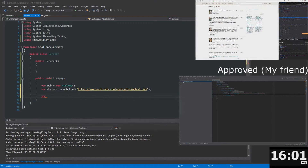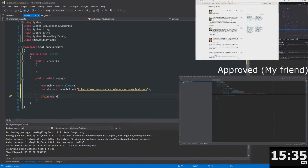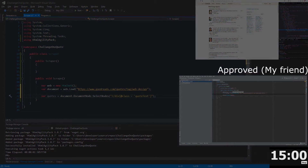We're going to be scraping these elements — I can see that it's a div with class 'quoteText', and the inner text is what we want. Let's try to get that div with class 'quoteText'. I'll call this collection 'quotes' — plural — equals document.DocumentNode.SelectNodes, and we're going to select everything inside that div. The attribute selector is going to be class equals 'quoteText'.